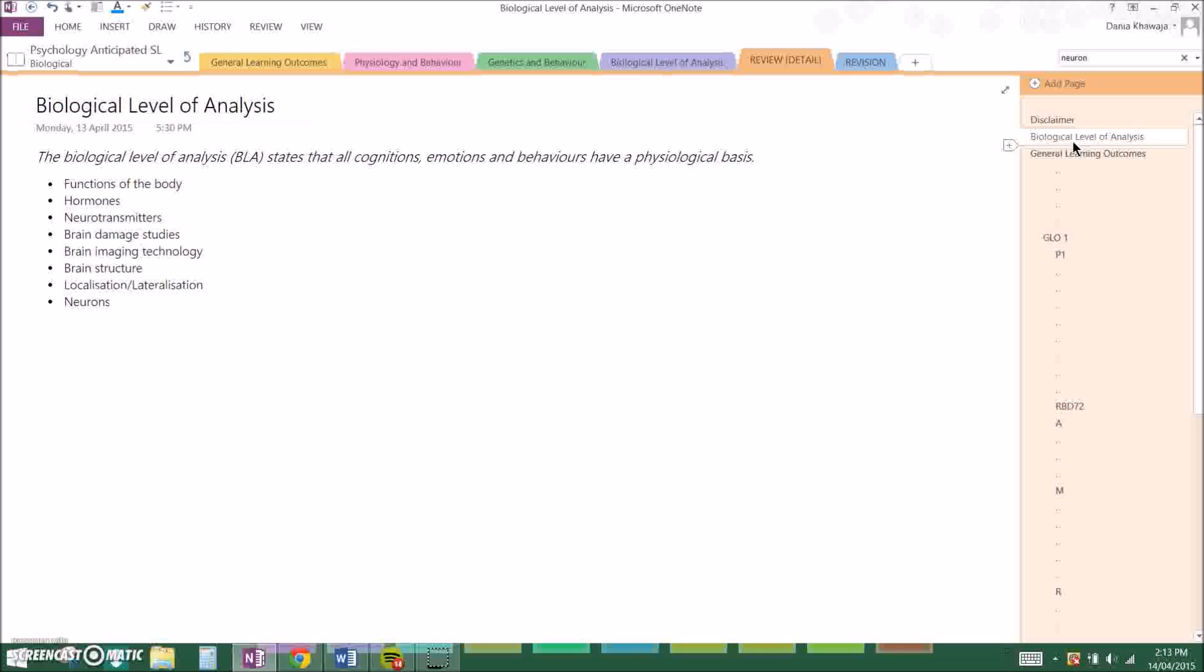So basically the biological level of analysis can be defined as an analysis that states that all cognitions, emotions, and behaviors have a physiological basis. And basically there's a few points that are very important in the biological analysis.